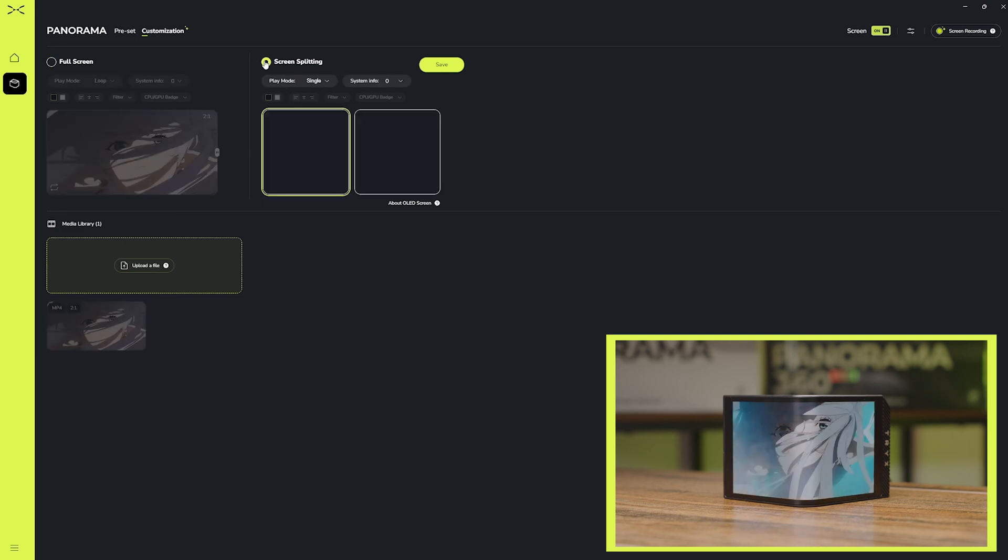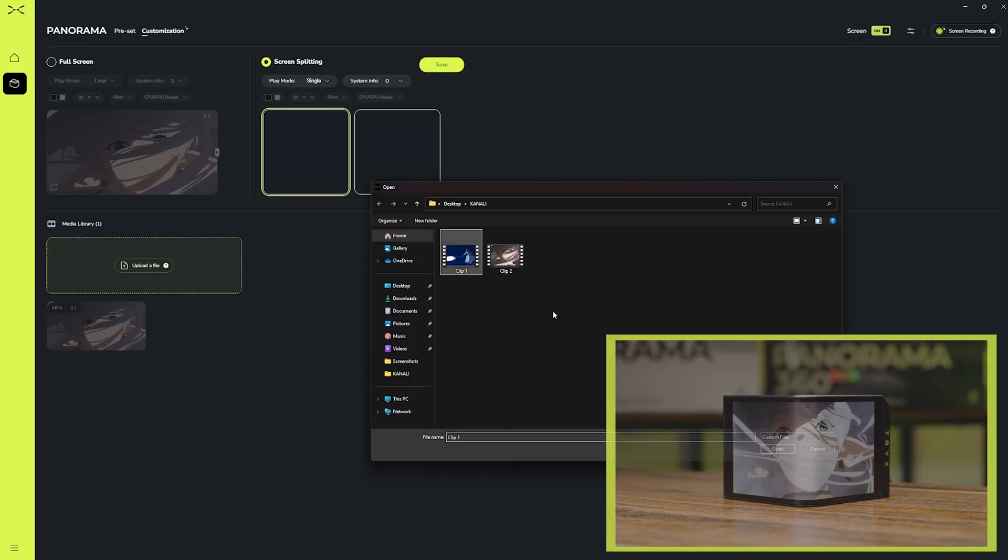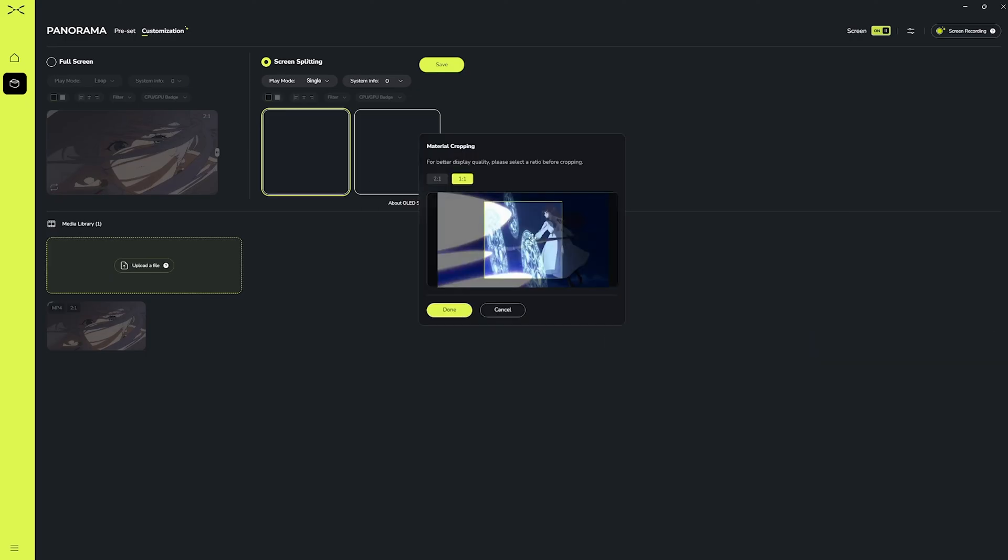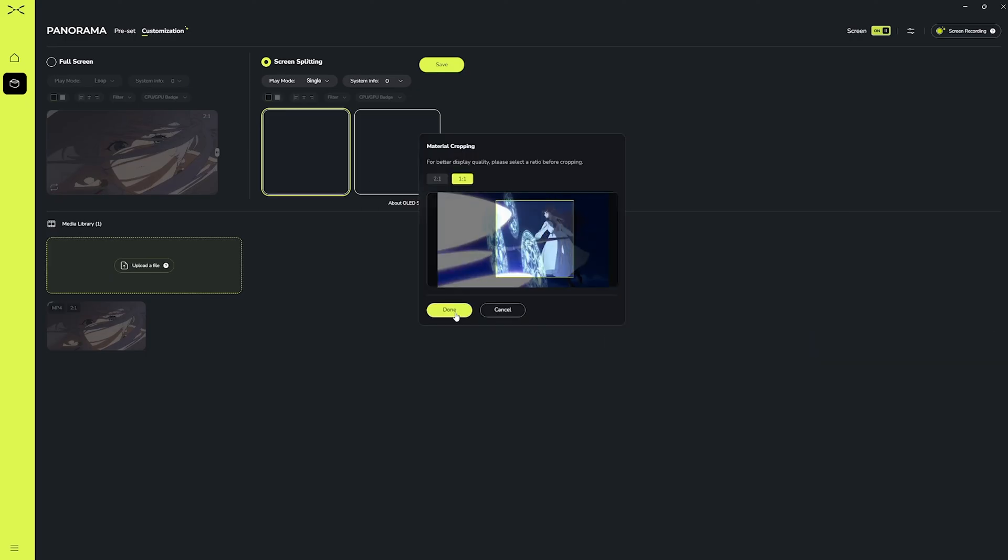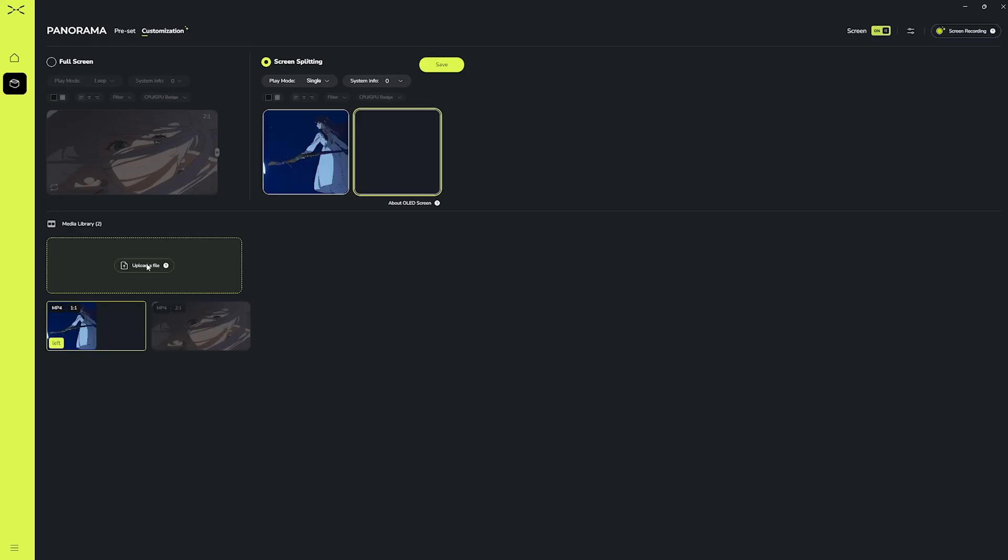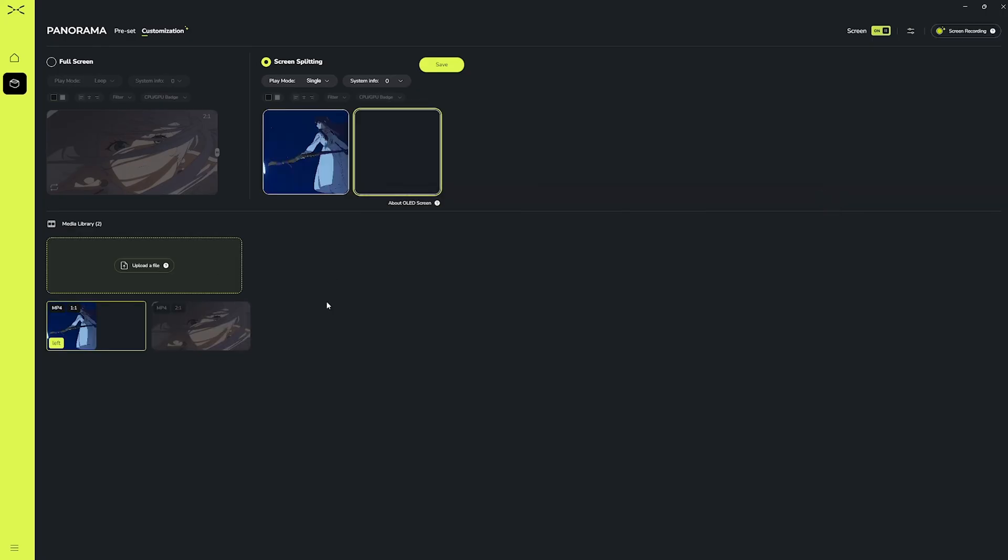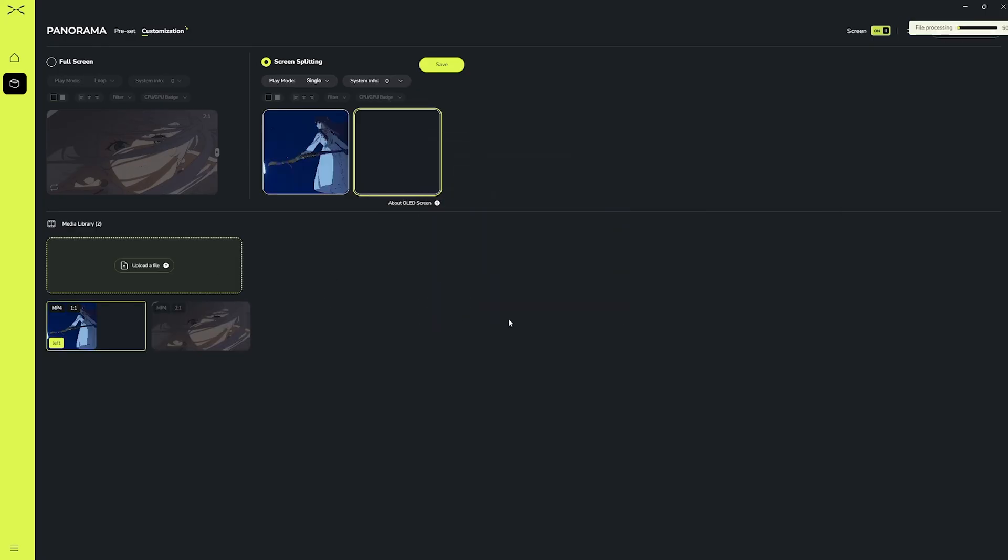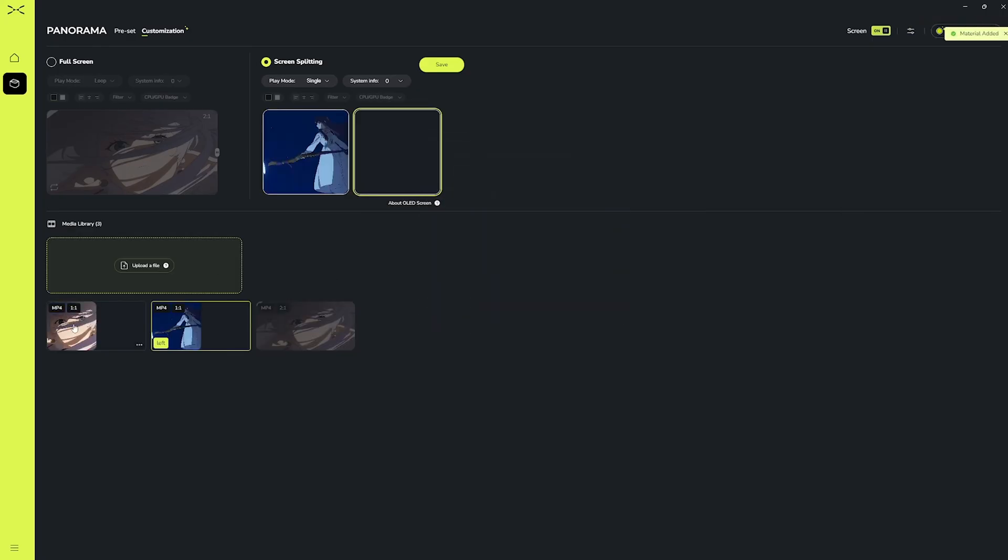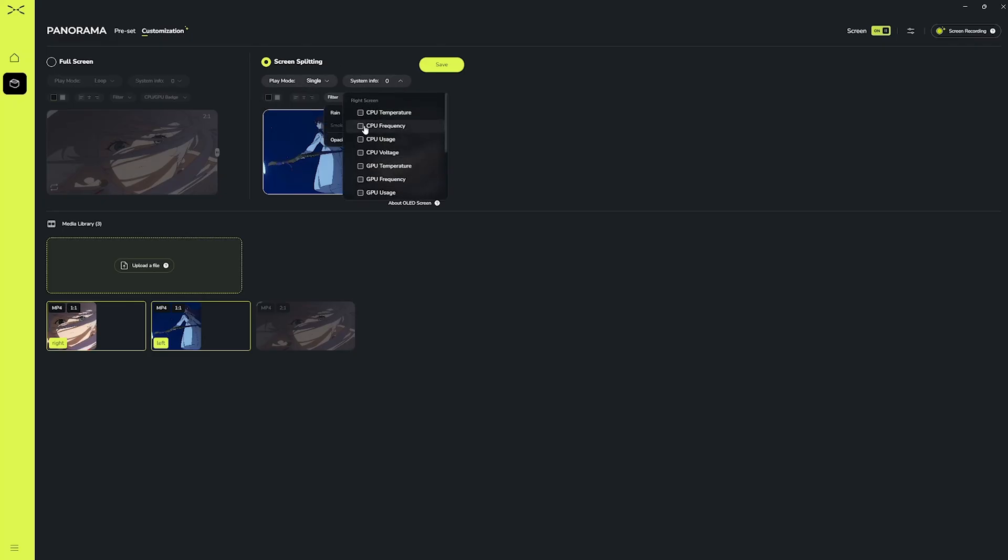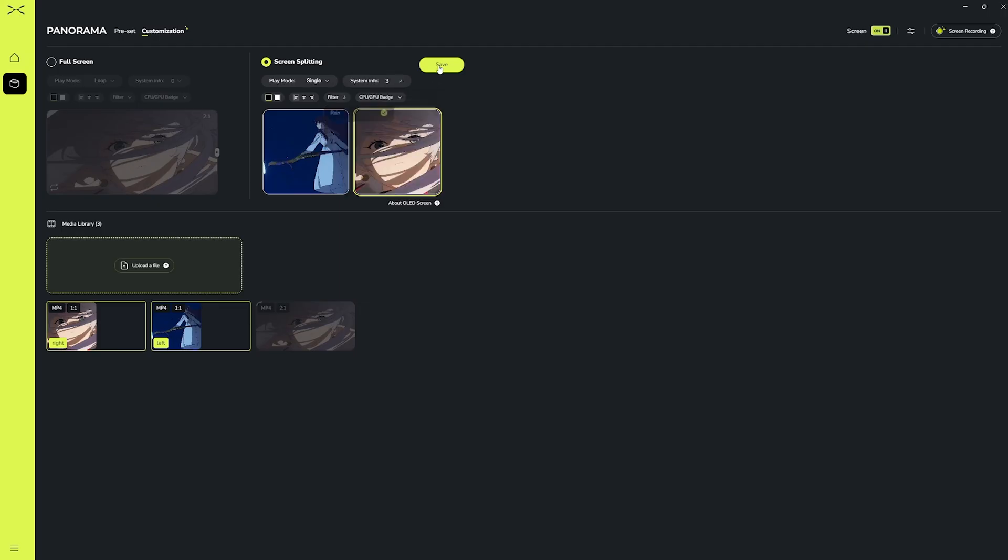The screen splitting mode works in the same way, but this time we'll need to choose two different medias to display, one on each side. After choosing the play mode, we have the same features to customize that we saw in the preset mode. This includes filter settings, text color, text placement, and monitoring tools. After I've chosen my options, here is the final result.